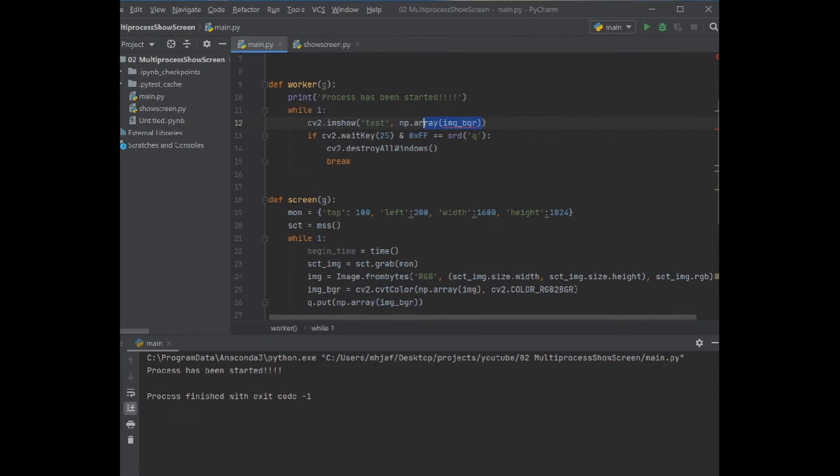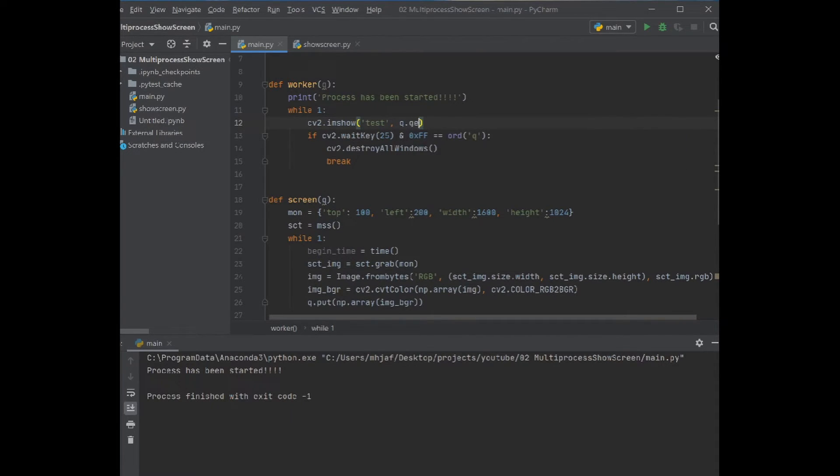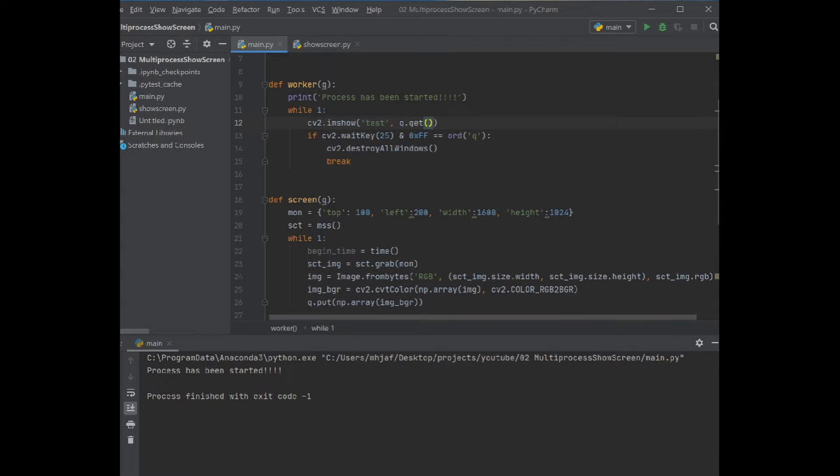Let's try this function to see if this is working. So what we expect from these two processes is that the screen function just captures the screen and sends the data to the worker function, and the worker function shows the data.